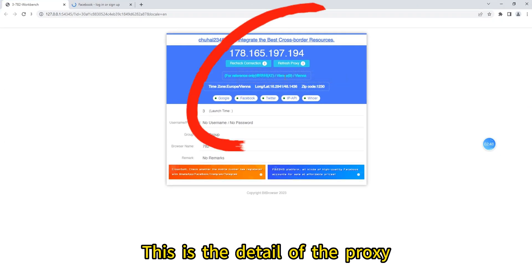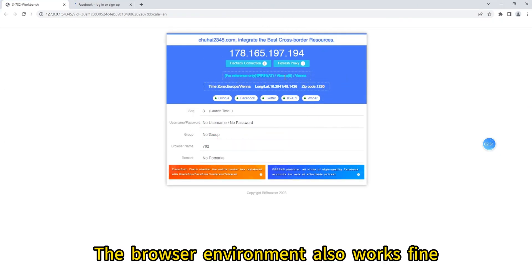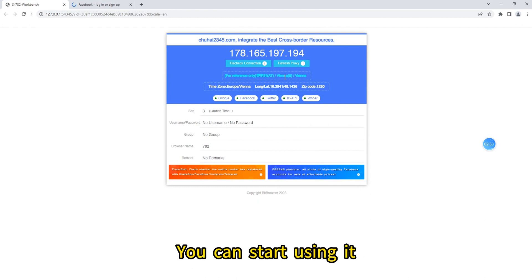This is the detail of the proxy. The browser environment also works fine. You can start using it.